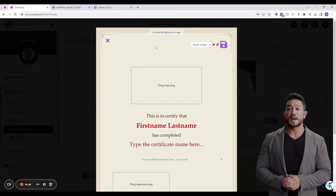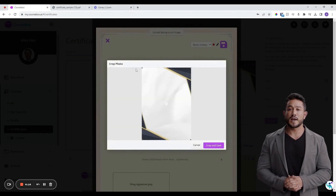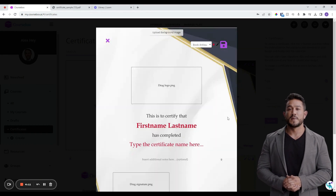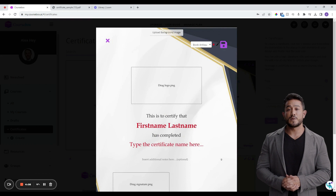Upload a background image for your certificate design. For best results, use an A4 size of 210mm by 297mm and something with very light and plain colors.